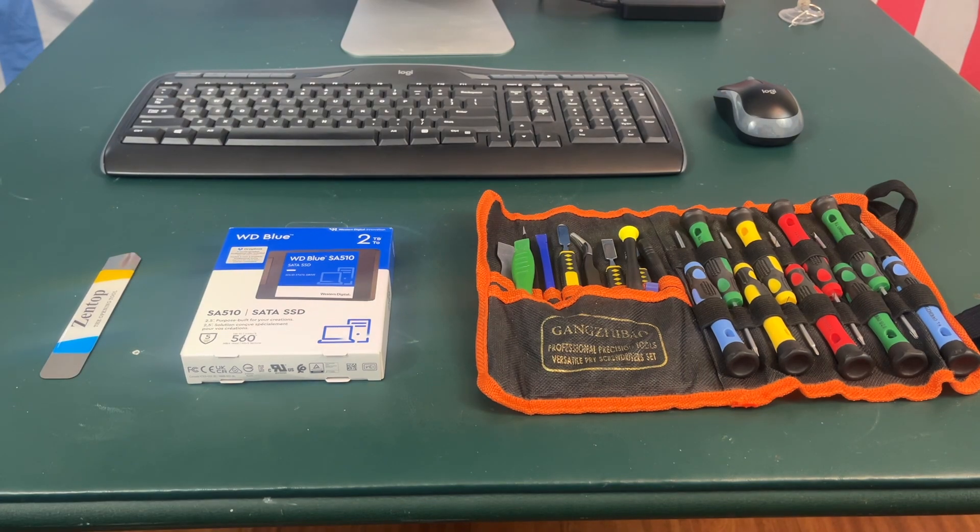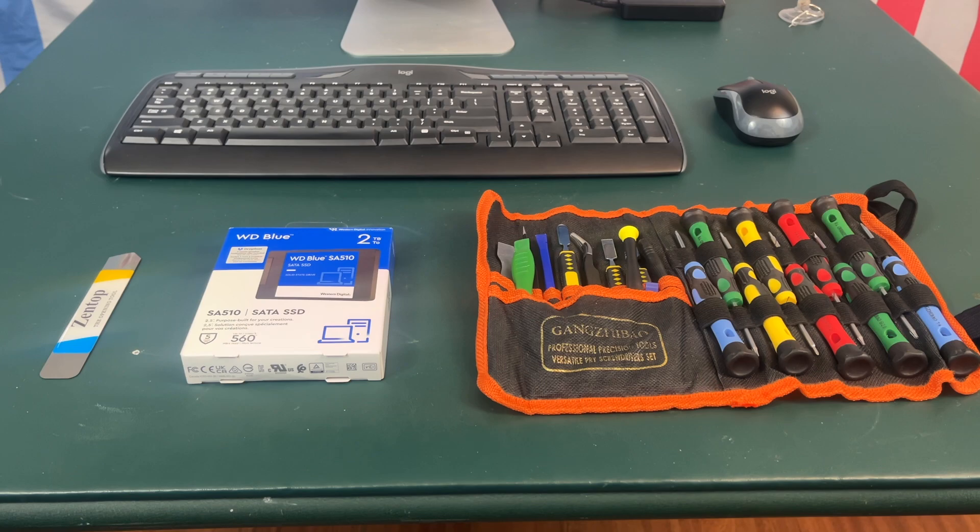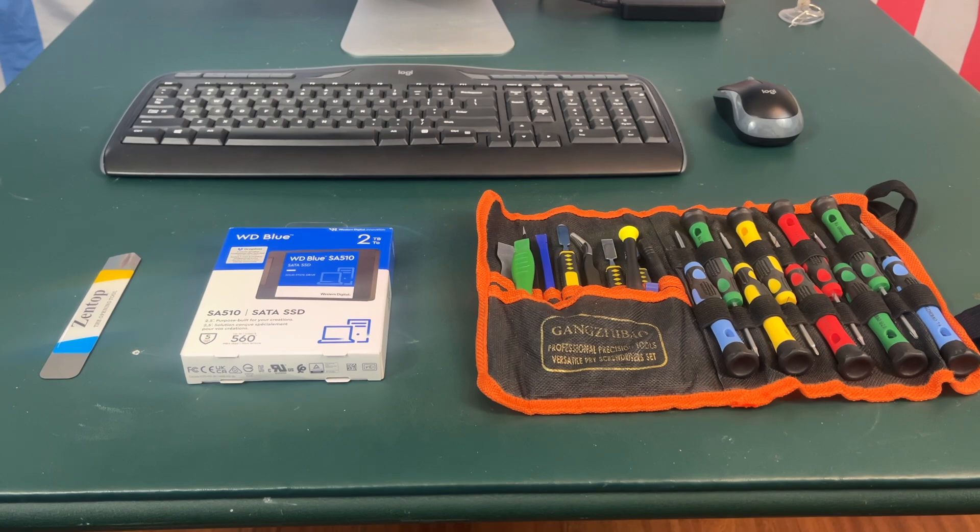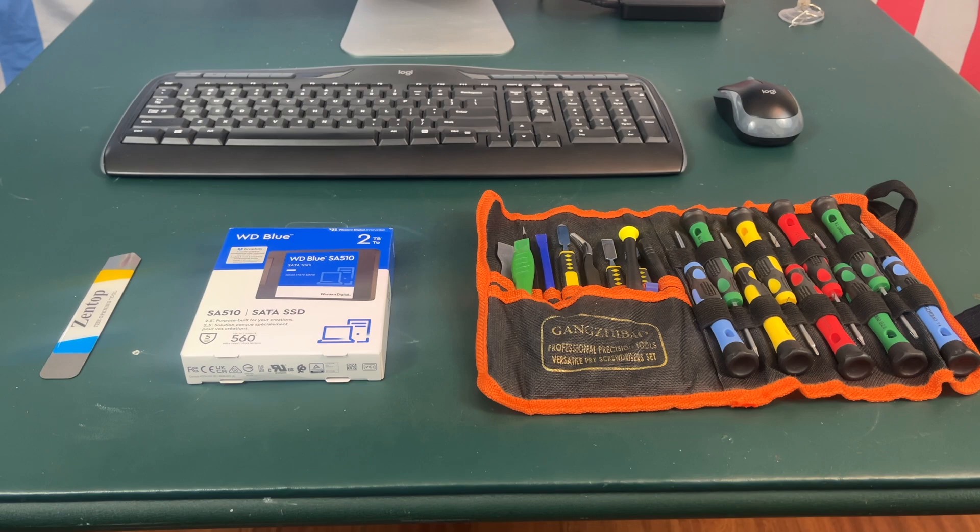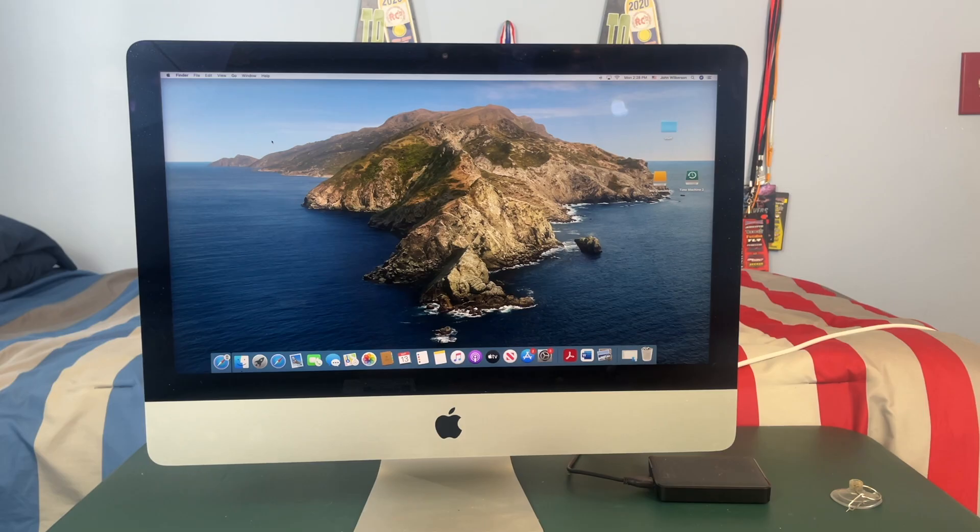It is also important to note that this video will be very similar but not exactly the same as a process for a late 2012 all the way to a 2019 21.5 inch iMac.